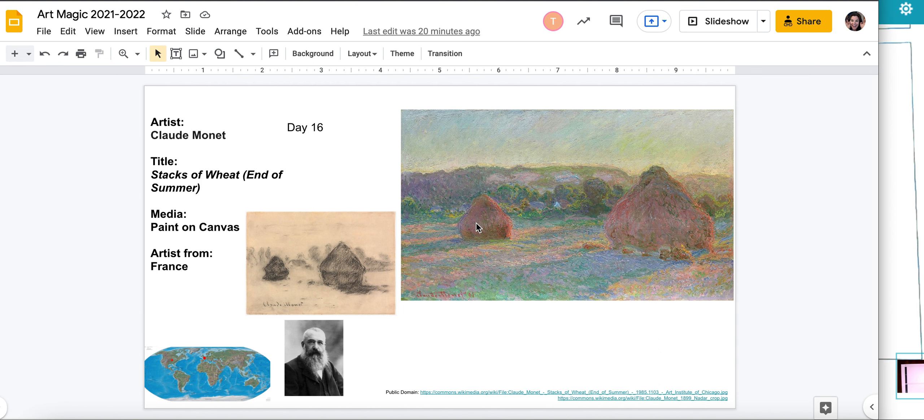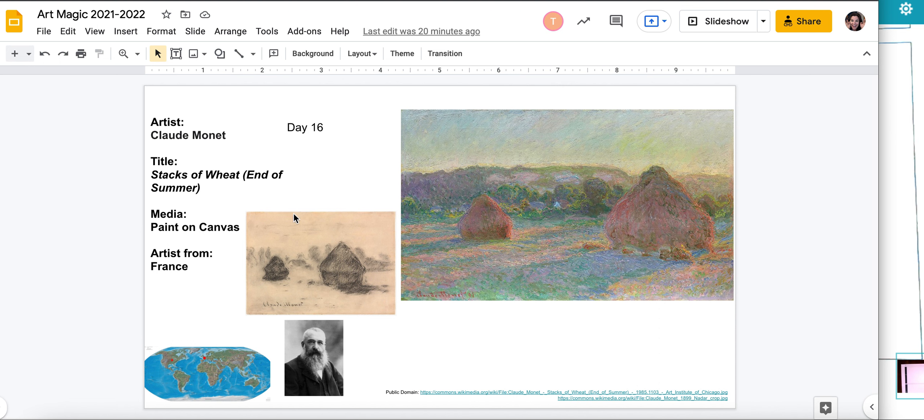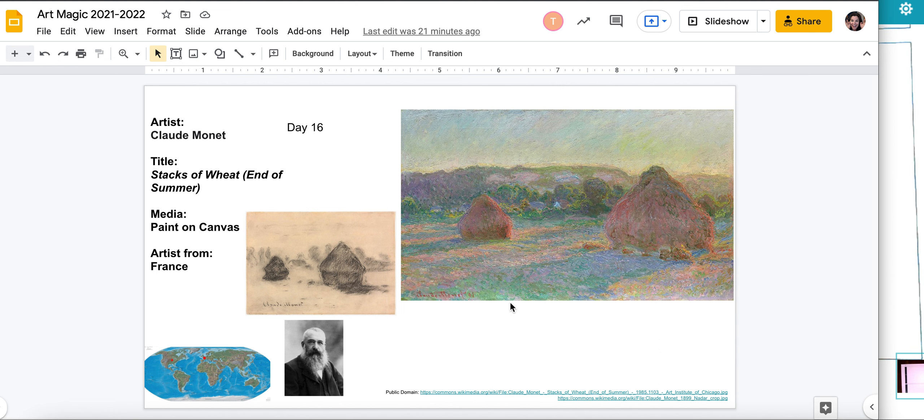However, this artist actually made tons of paintings of stacks of wheat, so if you ever see stacked wheat, chances are that it is a Claude Monet or someone who is inspired by Claude Monet. This is actually paint on canvas, but the artist originally made pieces that were sketches, just like we do, and this artist is from France, so you have your picture right down here of the artist.